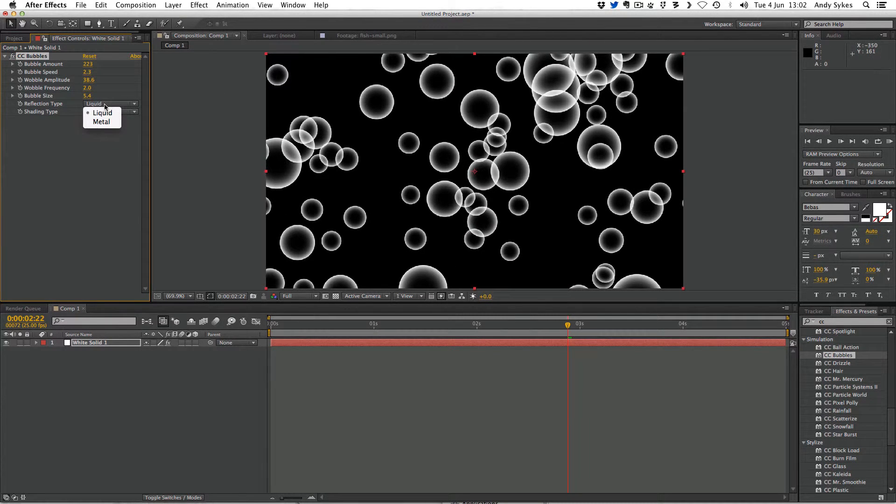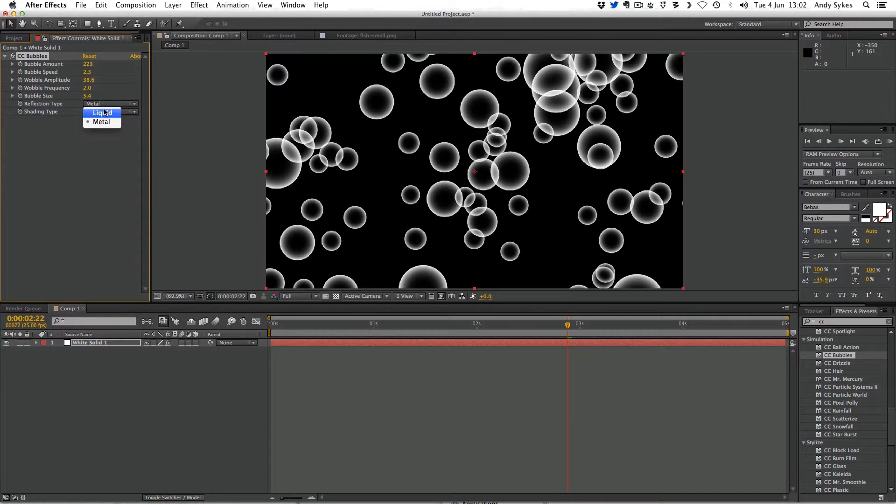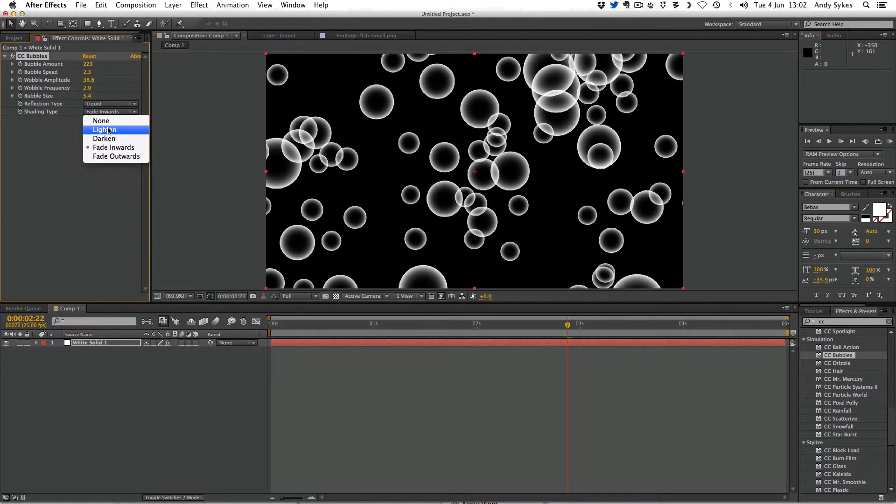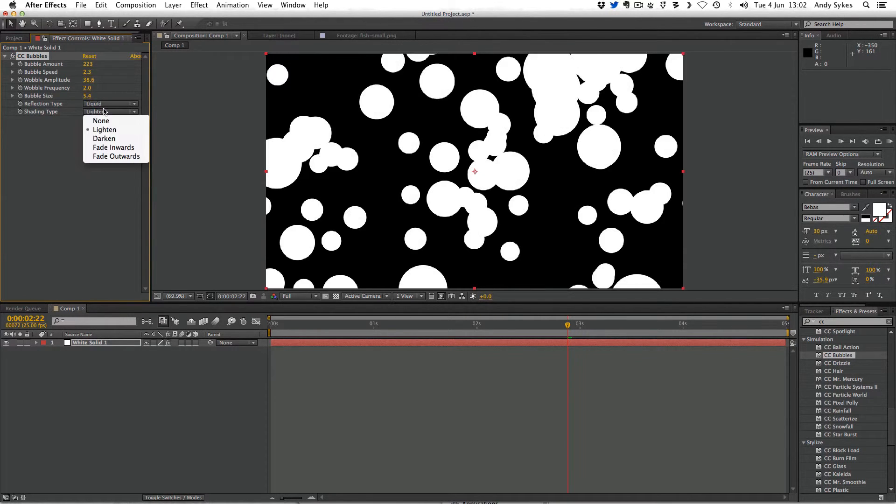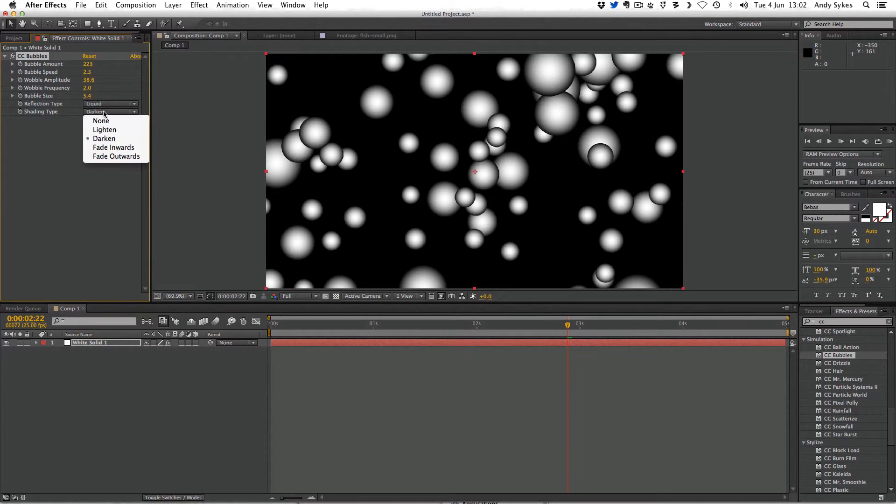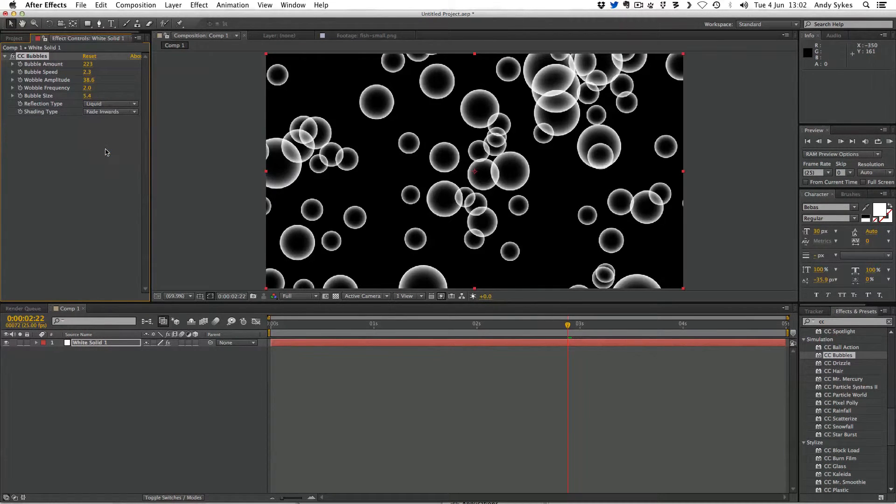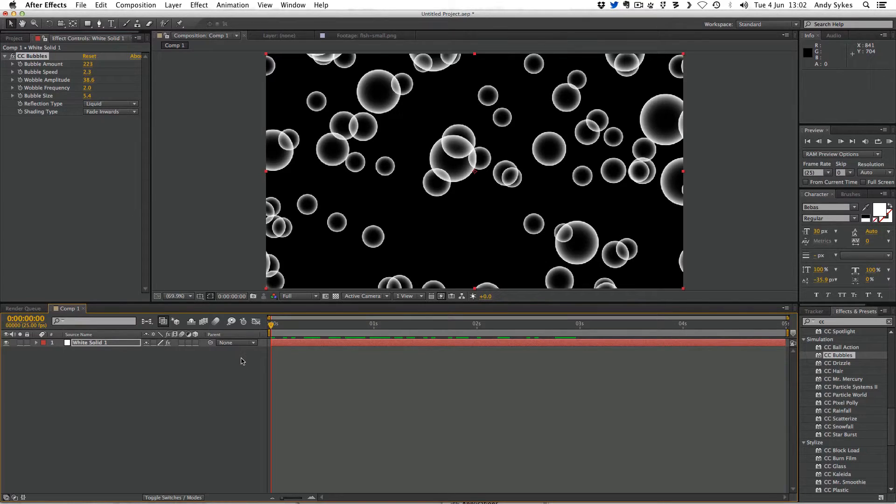And do we want liquid or metal reflection? And the shading type, do we want it to lighten or darken, face inwards, etc. So these auto-animating Cycore effects can be really useful.